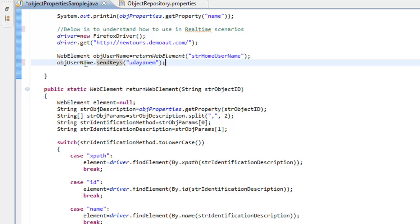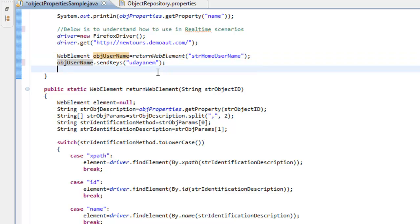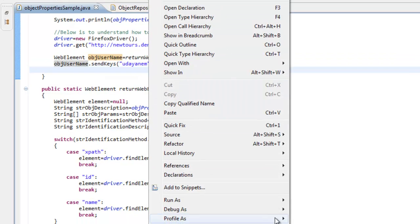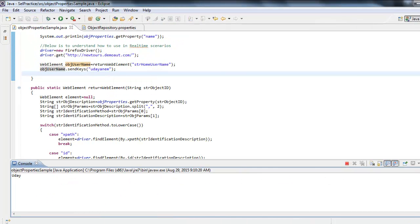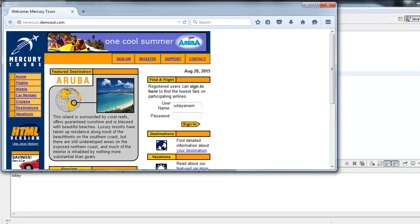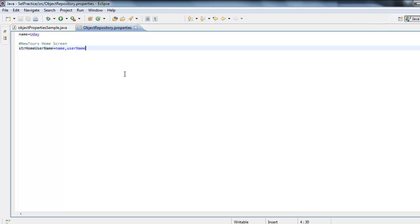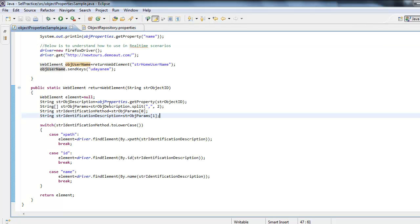Let me execute this and show you how exactly it works. As you can see, it navigates to the site and entered the username. Like this, we can use this very small custom method where we can retrieve any value. The properties file can have any number of values as per your application, and the value can be retrieved very easily using this method.